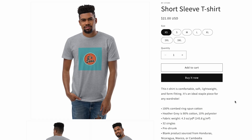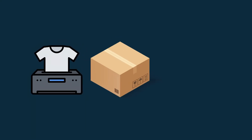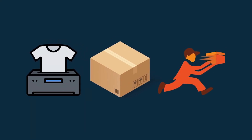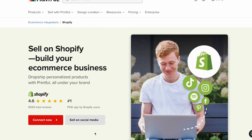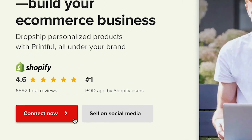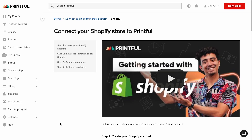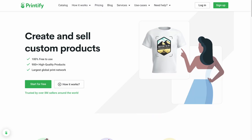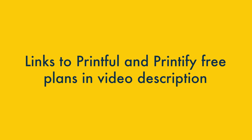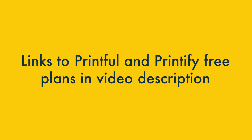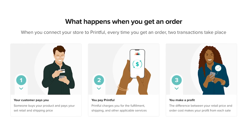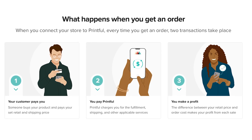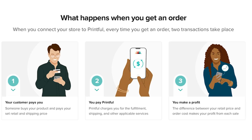When somebody buys that product from your store — and only when they buy it — the POD service will print the relevant design on your product, package it up, and ship it to your customer. To connect a print-on-demand service to Shopify, you'll need to use a print-on-demand app that works with the platform. We usually recommend Printful or Printify, and you'll find links to free plans for both in the video description. Typically POD apps are free to install and use, but you will be charged every time a product is printed and fulfilled.